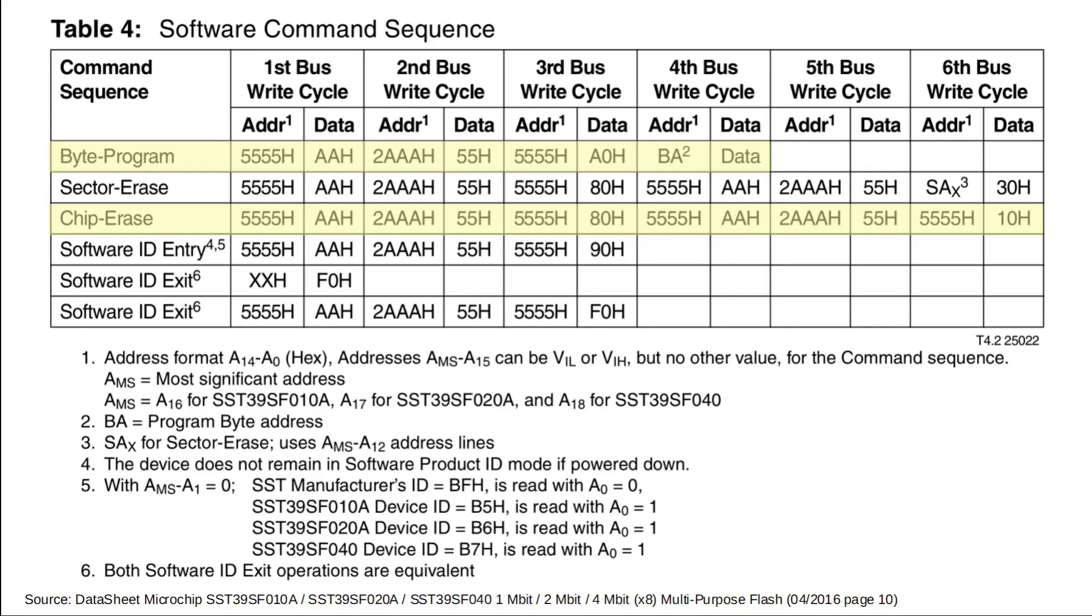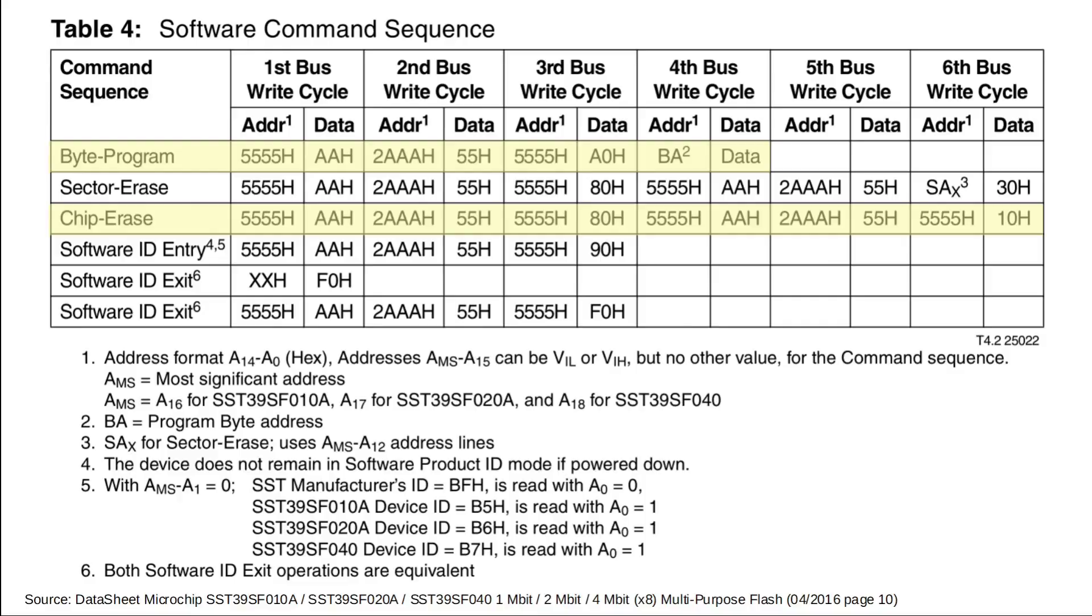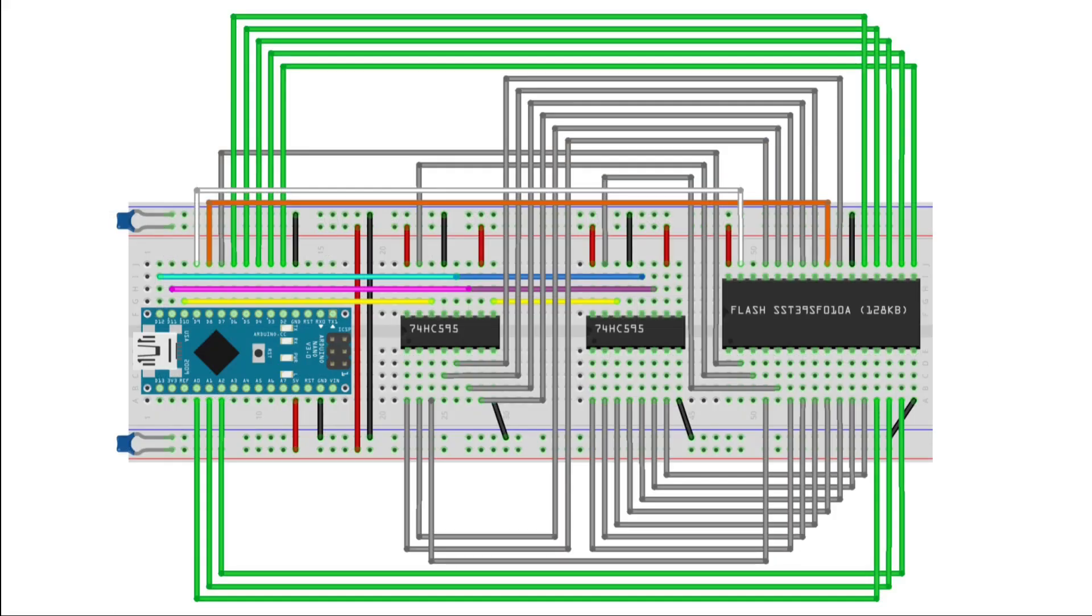This is because a 0 always stays a 0 upon multiple writes. You can't program a 0 back to a 1. Other than that, this flash can be byte-programmed just like our EEPROM. I am using this chip erase function to bring all the bits to the one state.